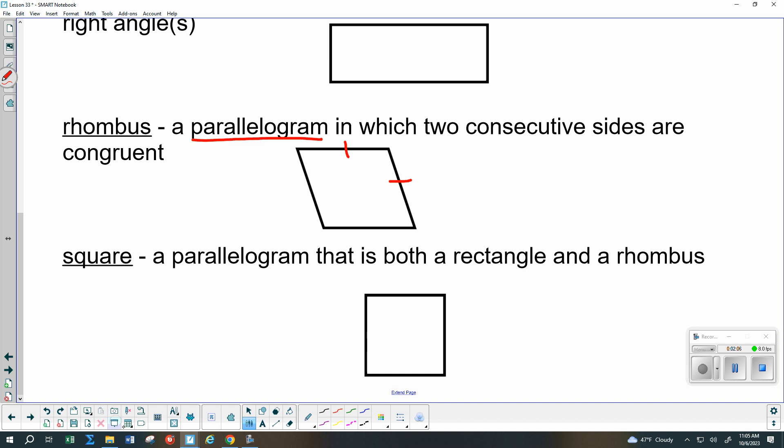Finally, we have a square, and that is a parallelogram that is both a rectangle and a rhombus. All of those other things will have to be true that you know about squares — all four sides are the same, all four angles are 90-degree angles, and so on.